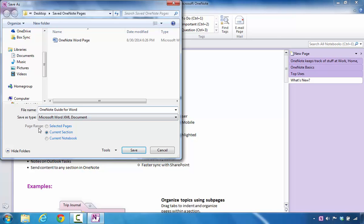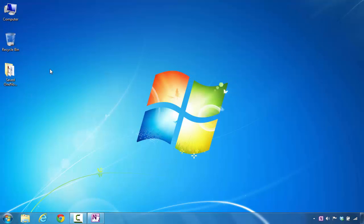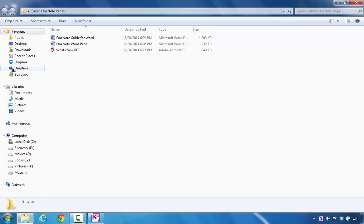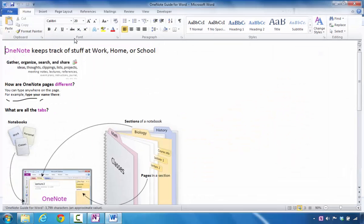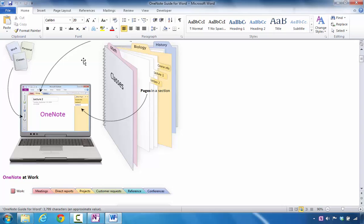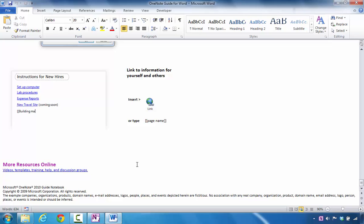For page range, this time it's going to say Current Section. I click on Save, then minimize this particular window once the save process stops. Now we're going to investigate — we're going to double-click on the folder. Here we find that particular file, and now we should see all the contents of that one section exported into Microsoft Word. If I scroll down a little bit, you can see all of that information is here in that particular format.